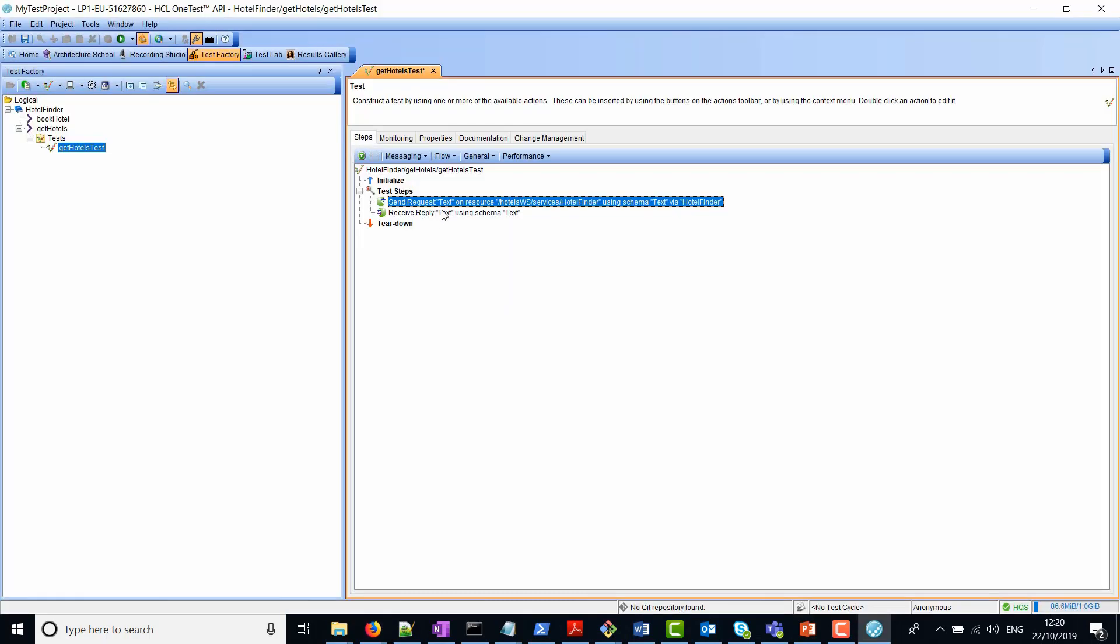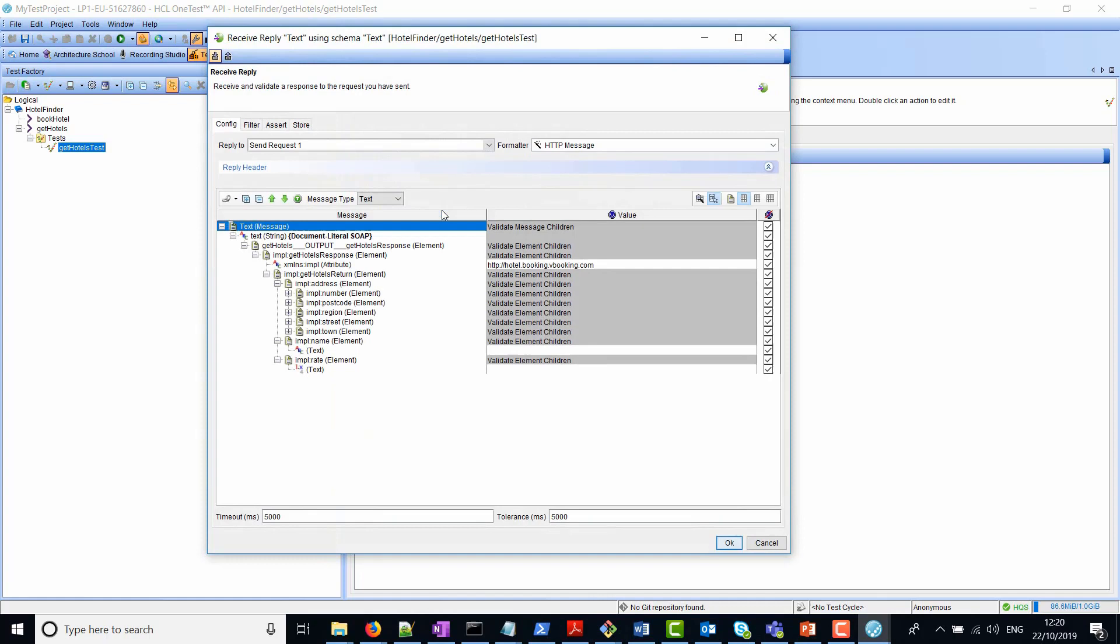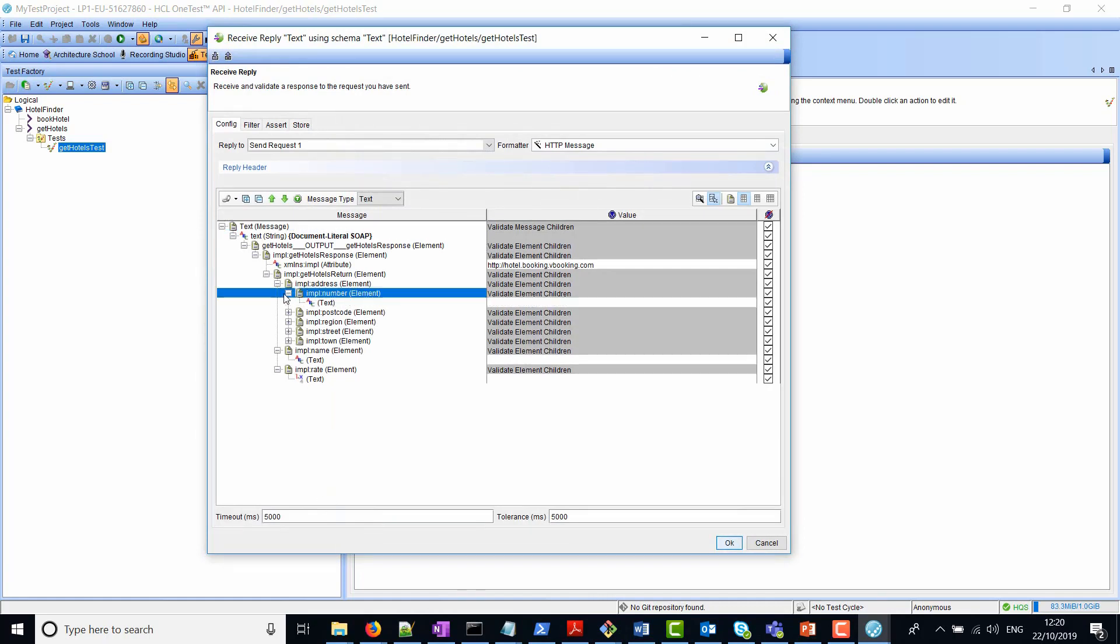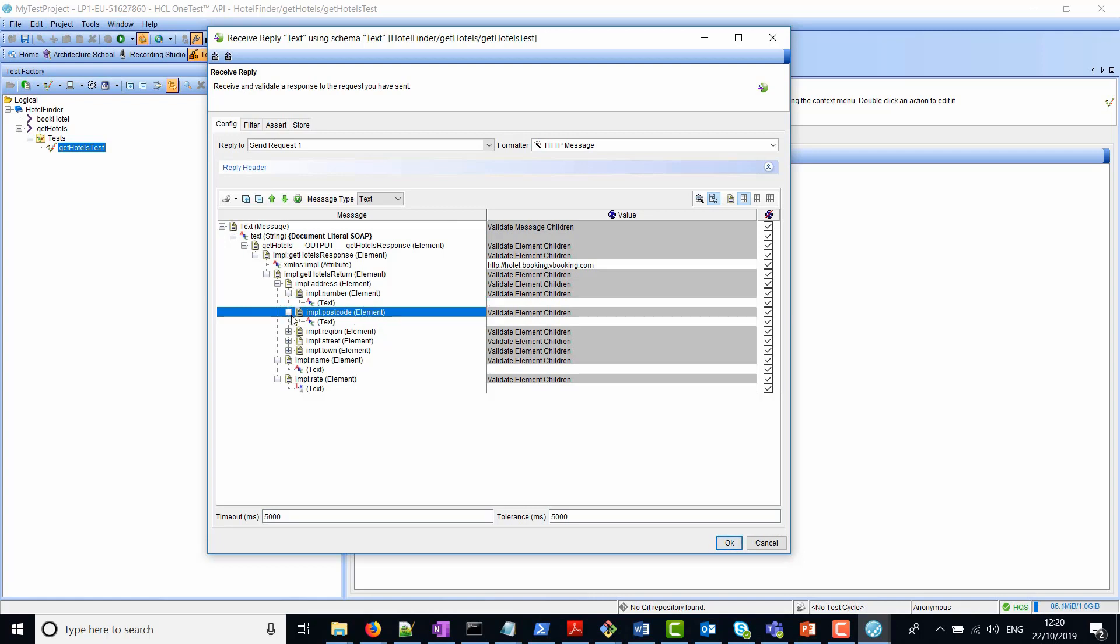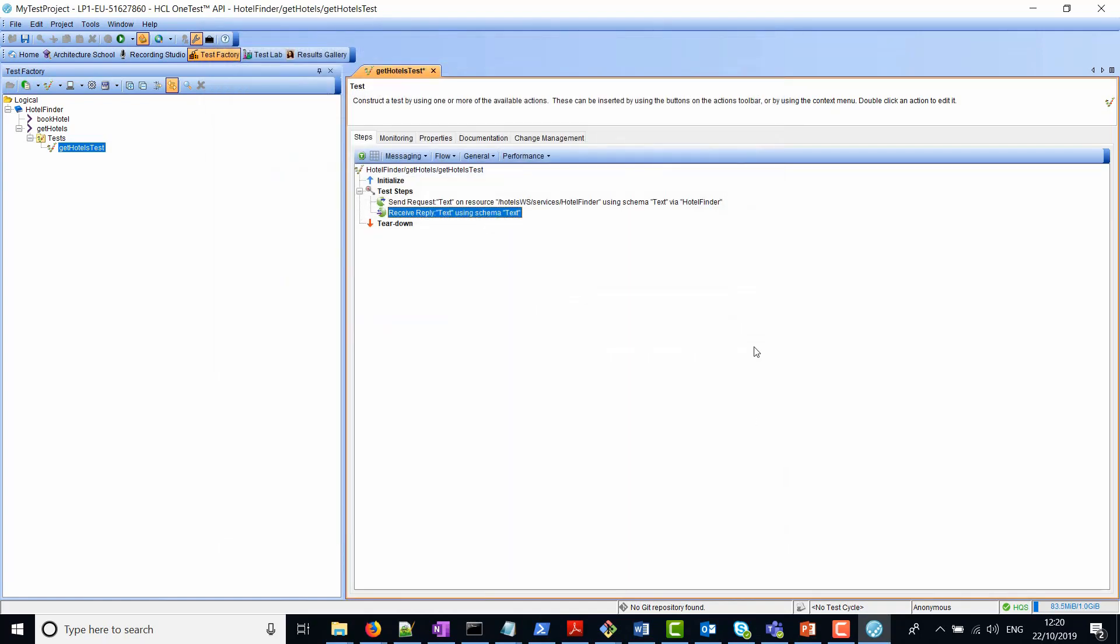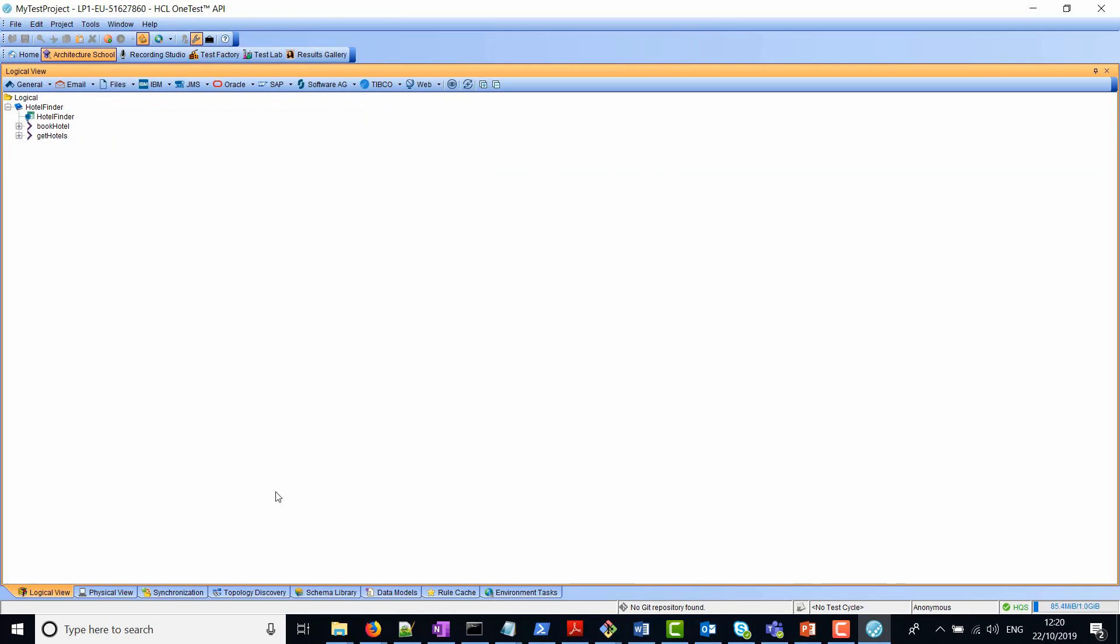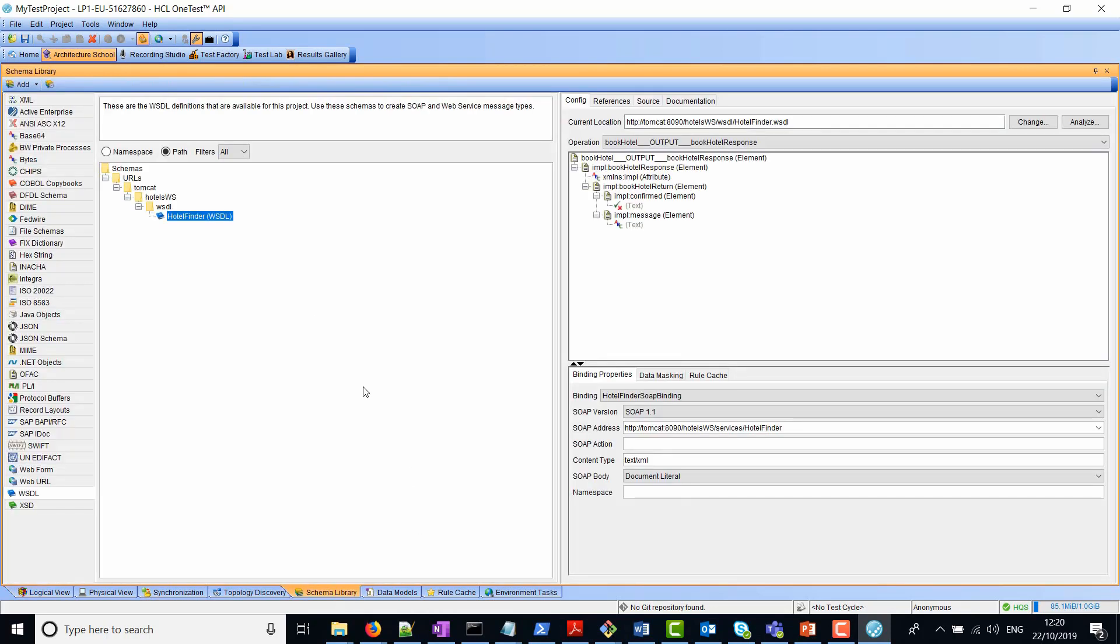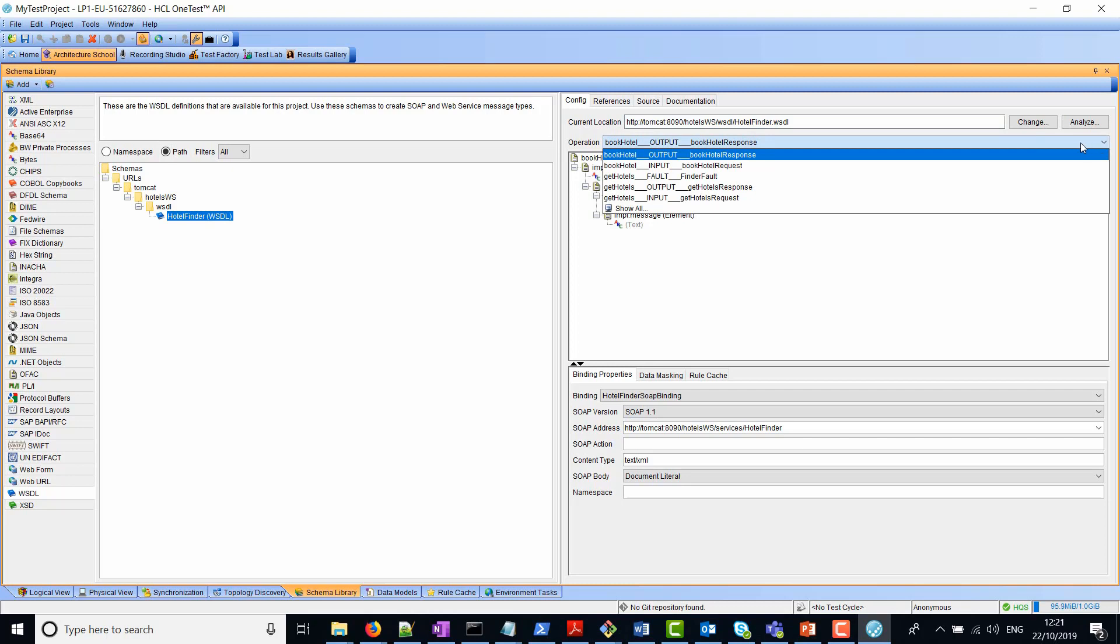If I look at the receive reply, we can see here that it has actually generated a skeleton of the reply message with the schema in there. But we don't have any data at the moment, so we'll leave it as it is. When we created this test, the WSDL was imported into the schema library. That is part of the architecture school perspective. If you navigate to the schema library, you should find the hotel WSDL. You can see the various operations that the WSDL contains, as well as the input and output messages.